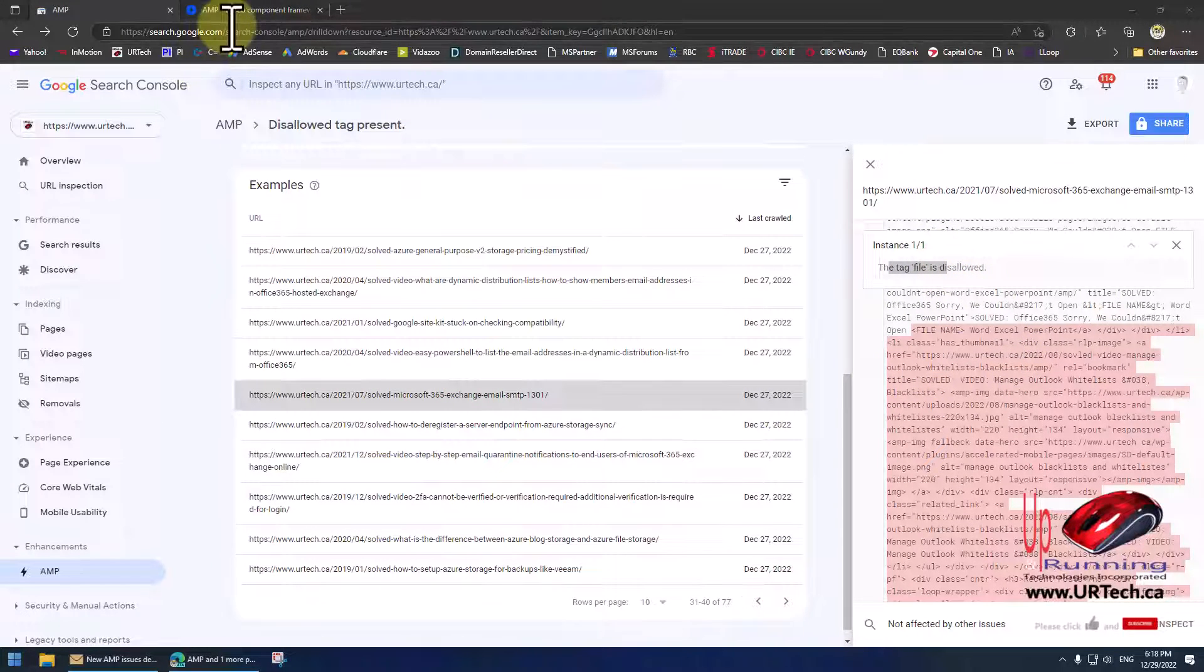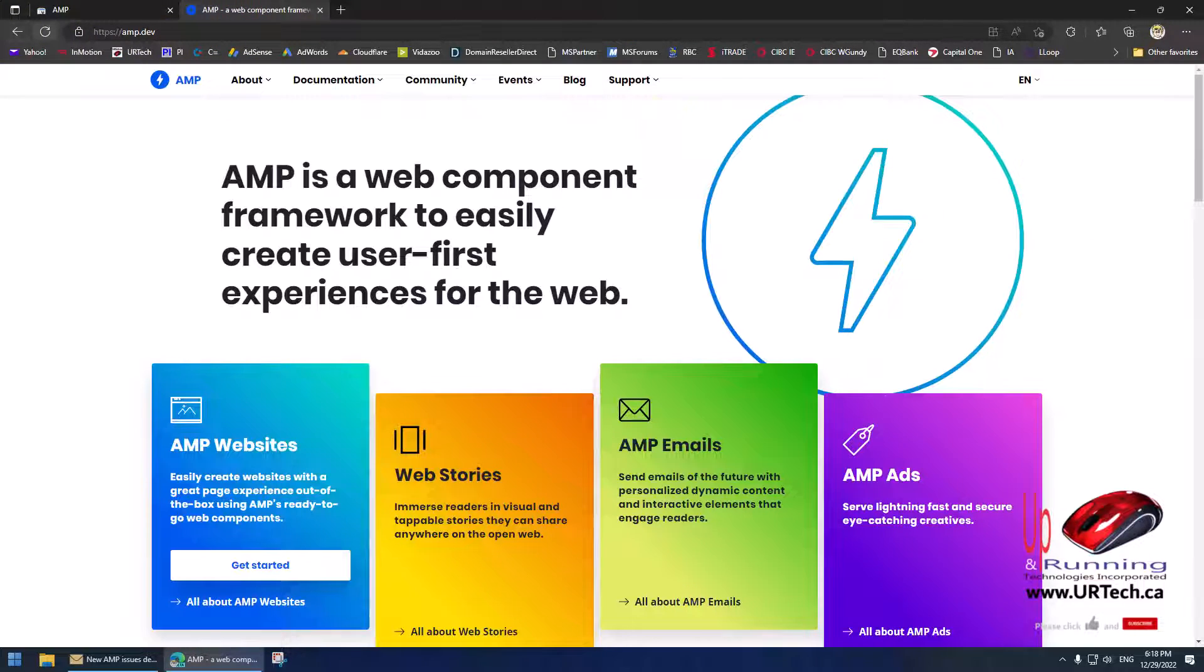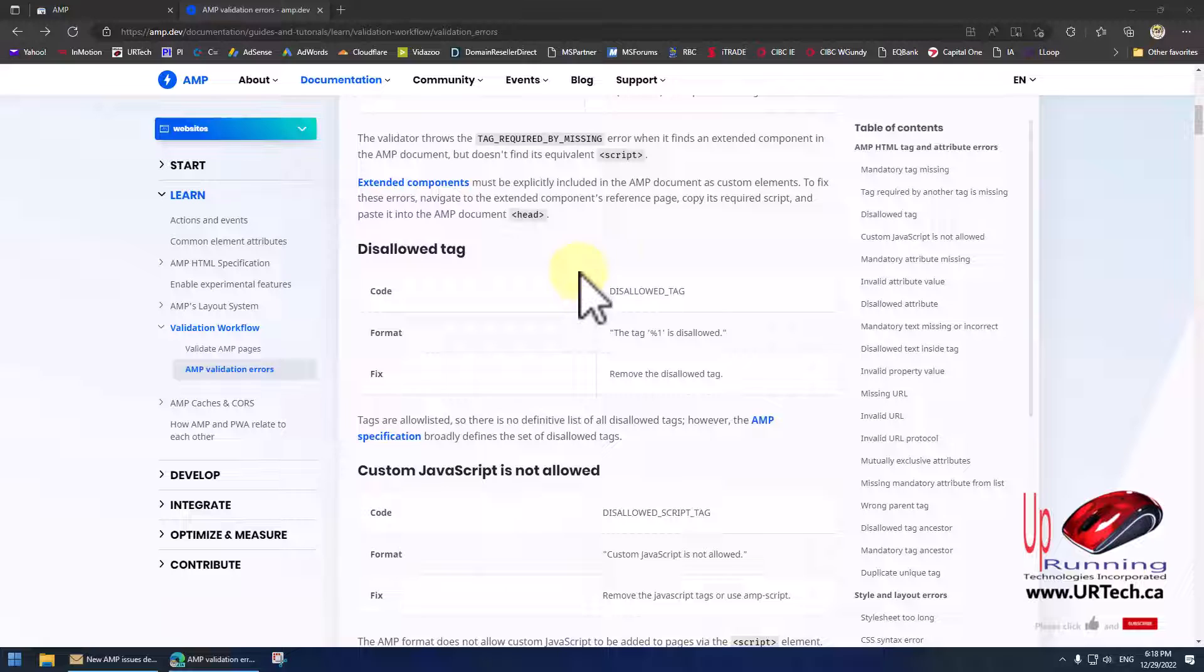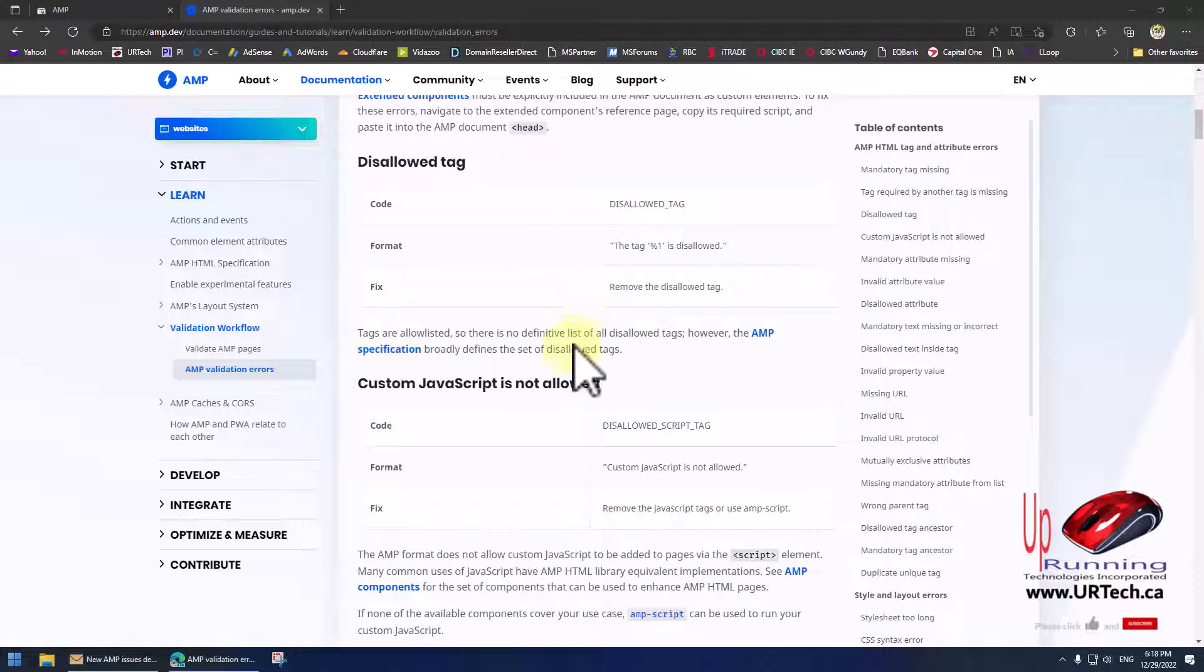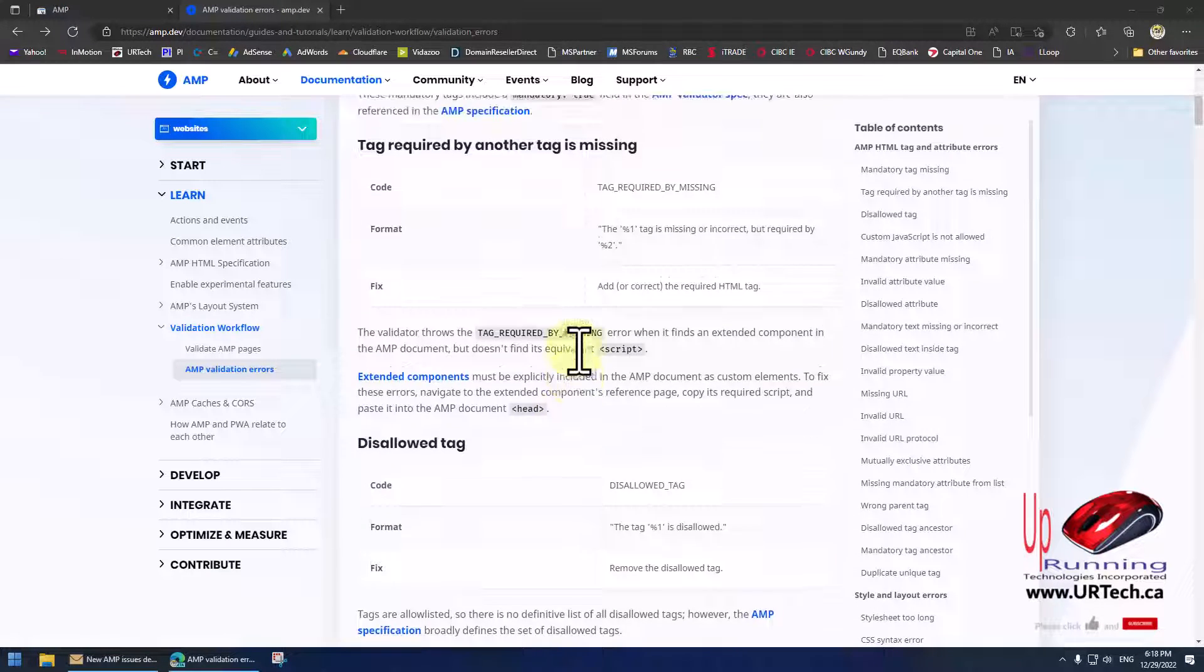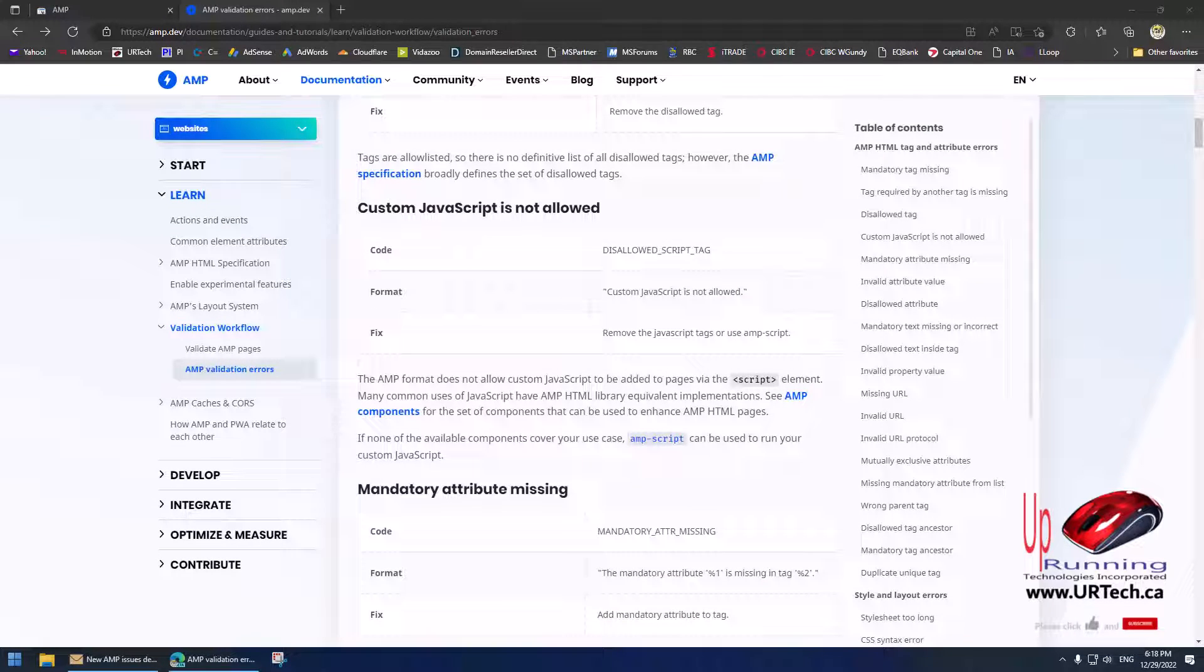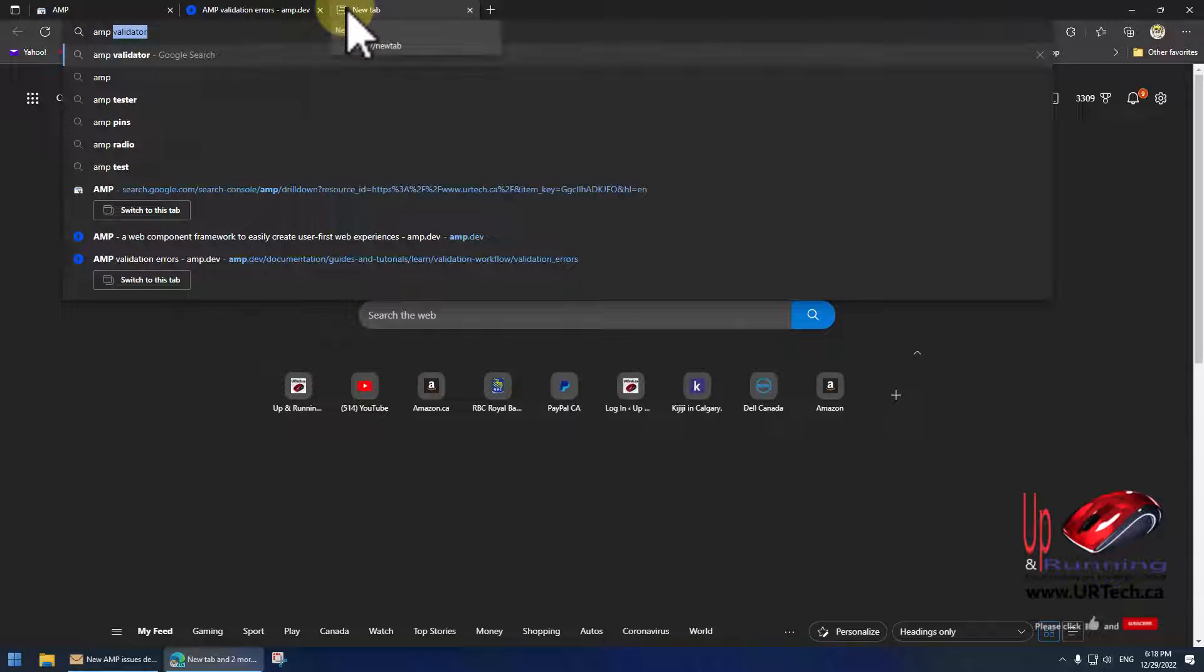You might start out going to amp.dev and then into their AMP validation errors. That's one way to go but it's still pretty tedious, this really doesn't help a lot. But for you it might, so just take a look at that and consider it.